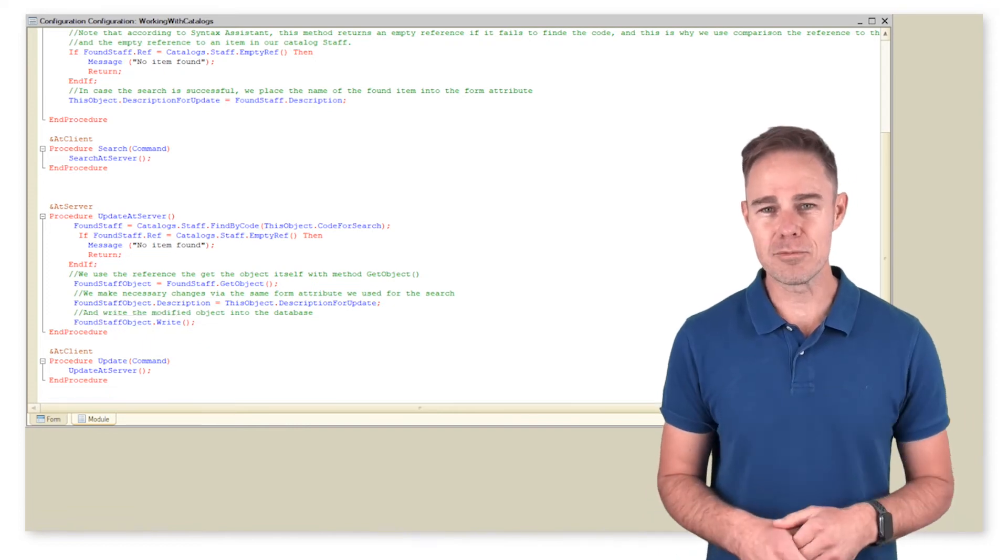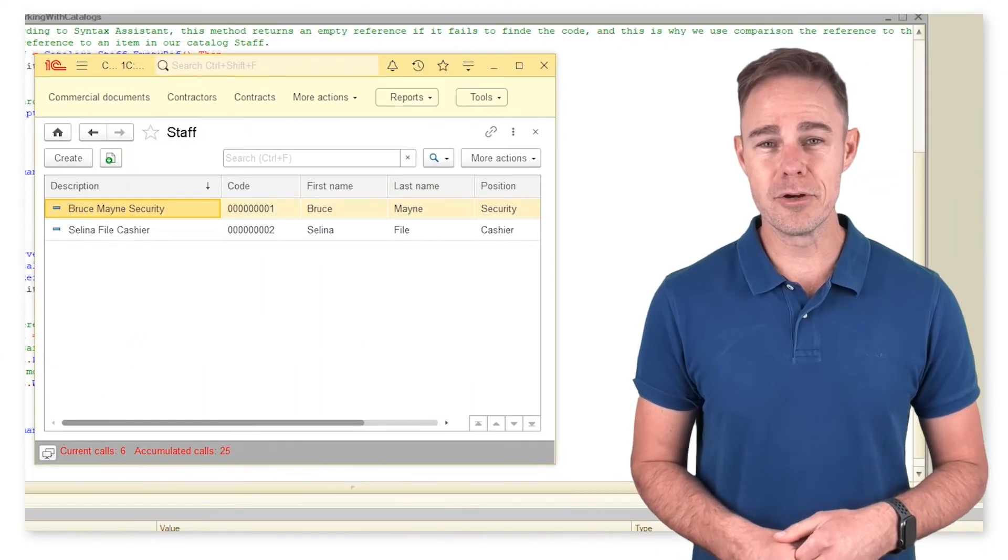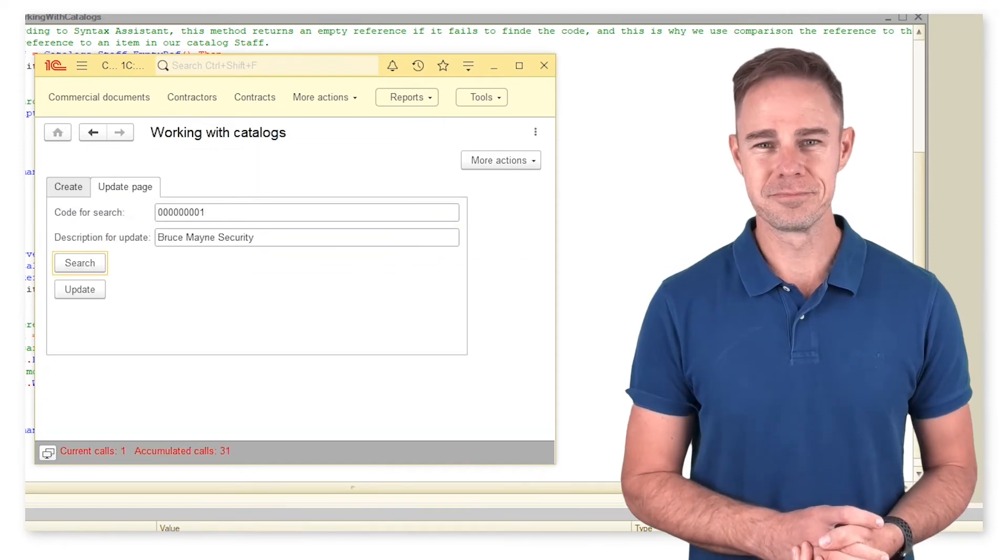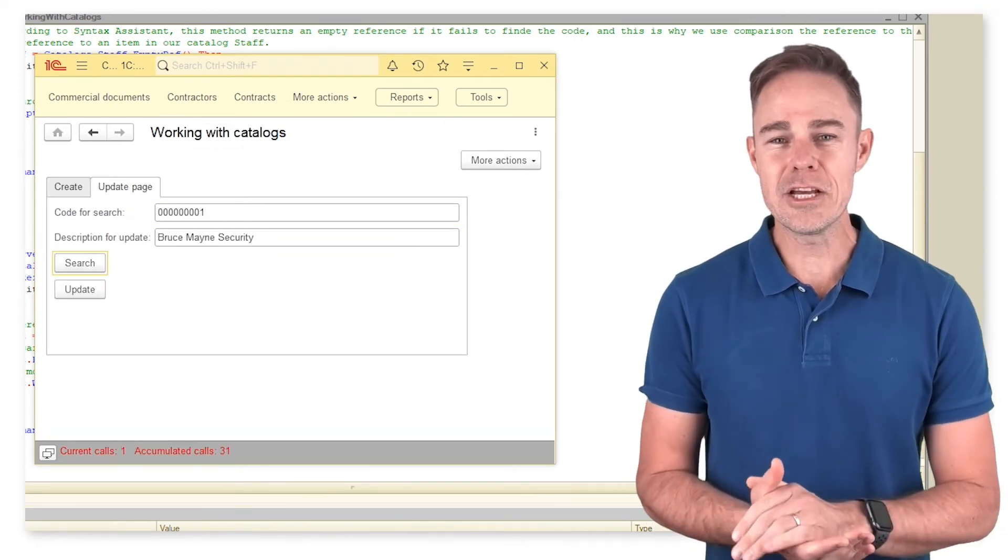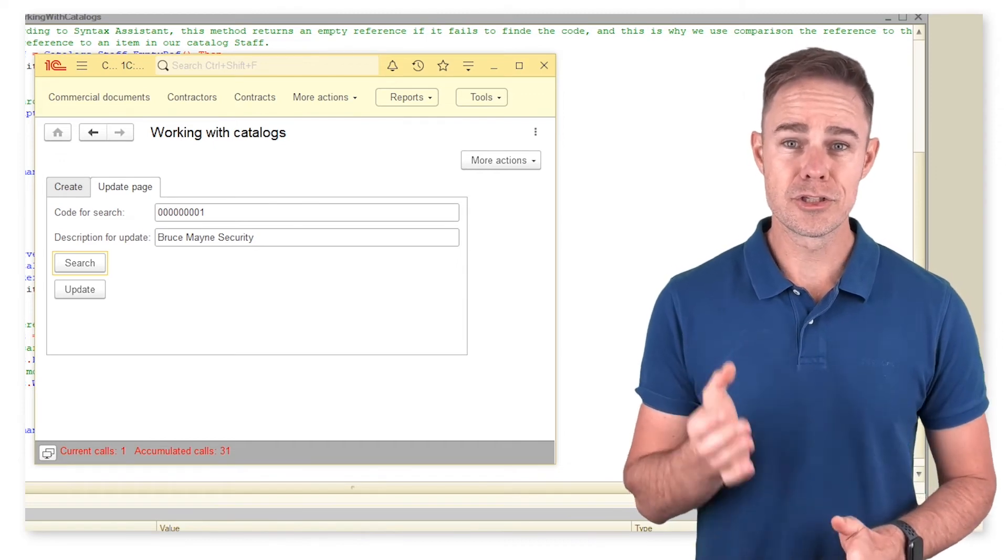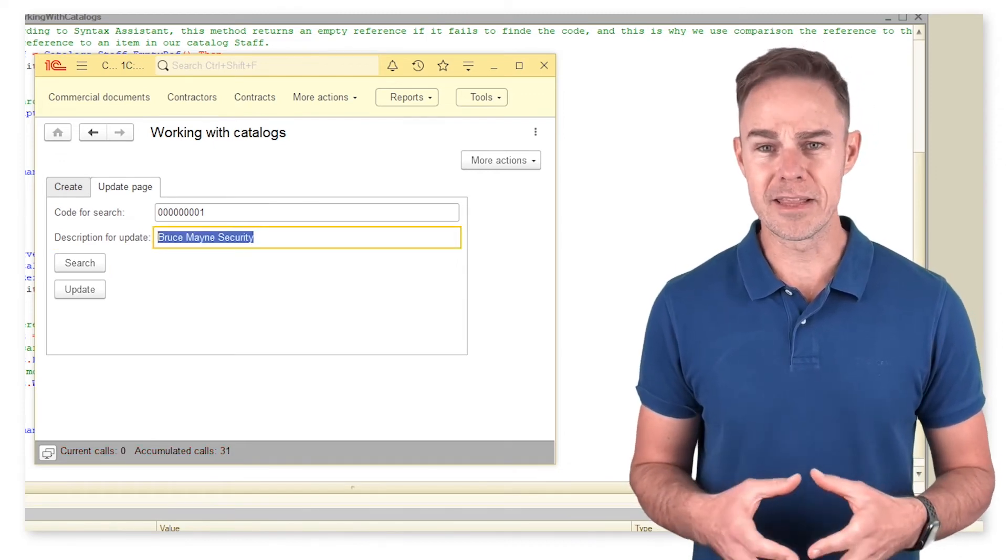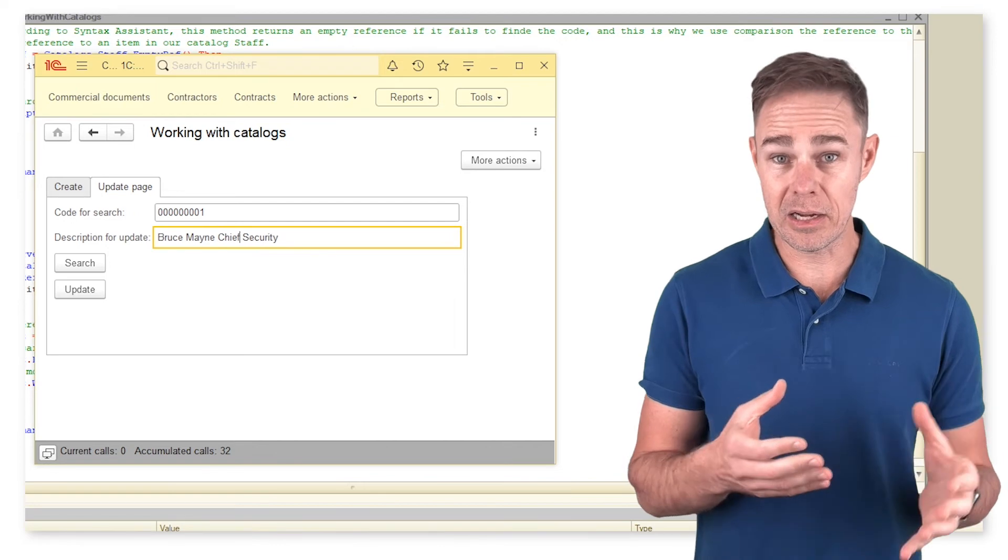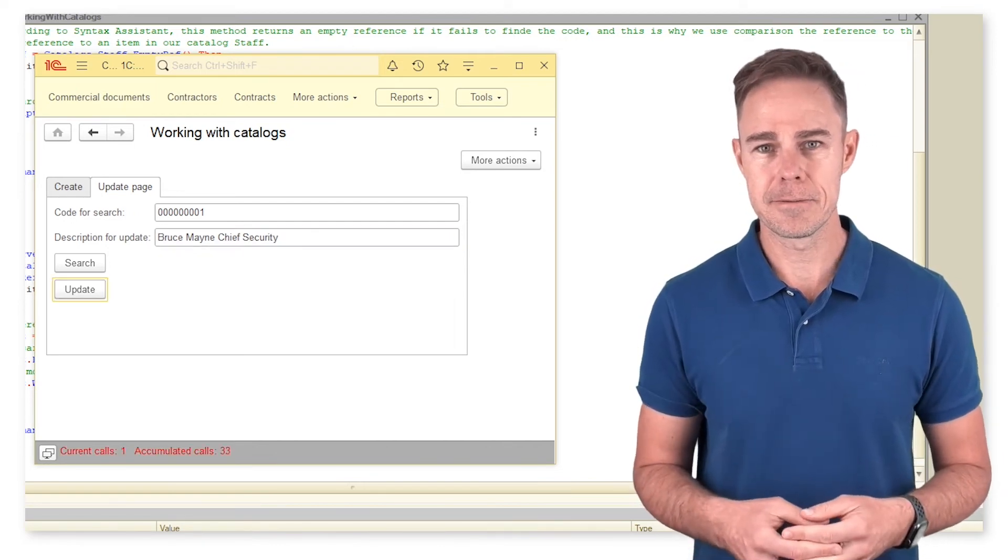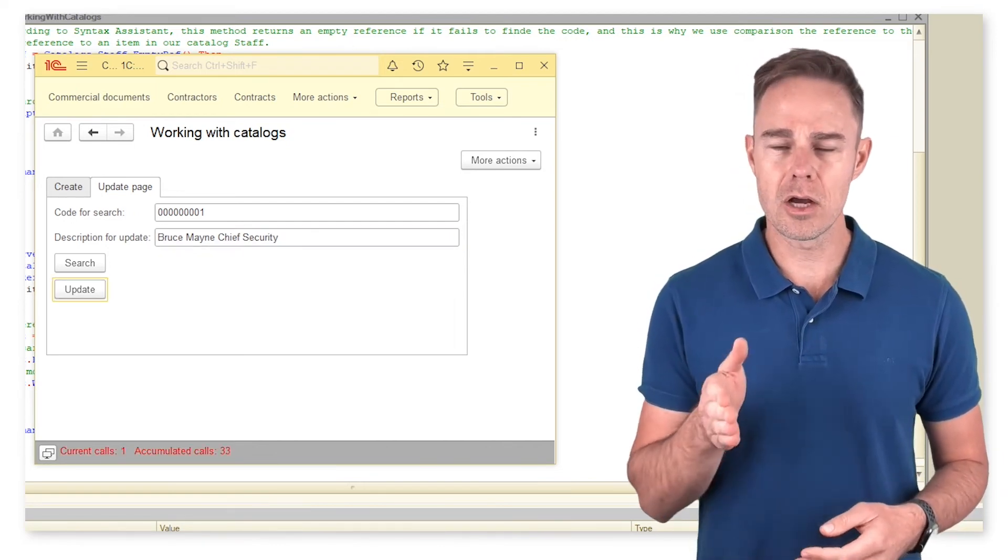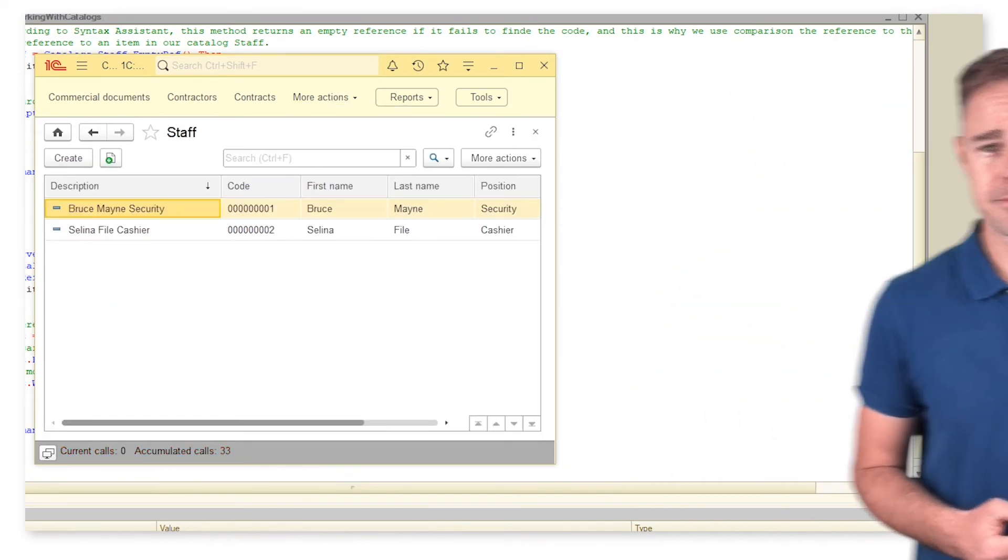It's time to switch to 1C Enterprise mode and see what happens. Find the object we need with command Search, modify the name as we need, click button Update, then check Catalog Staff to see what happens. Indeed, the name has changed.